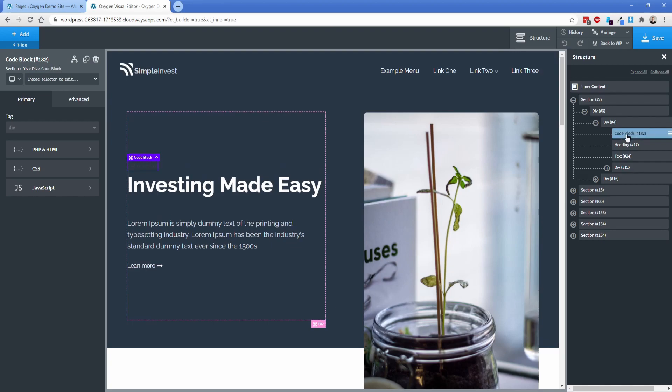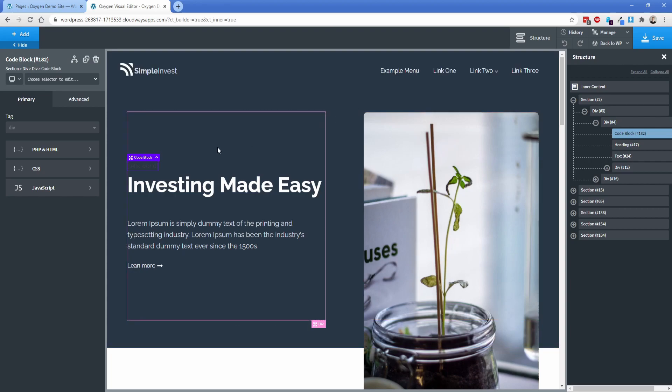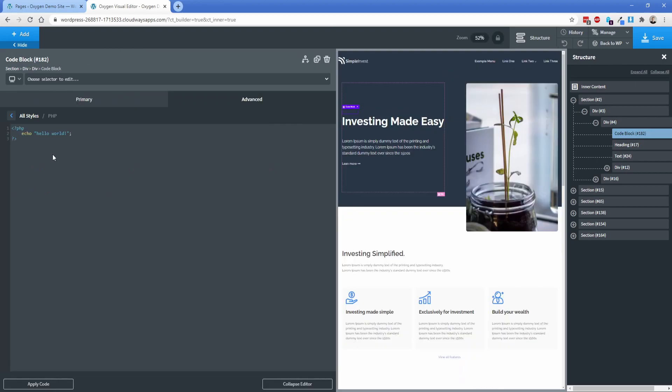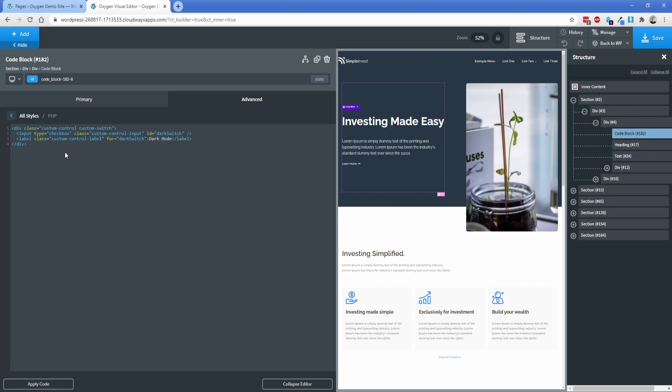And realistically, you would probably have this in your site header. So you could have that switch to turn it on and off across your entire site. But just for this example, I'm doing it here on my homepage, totally up to you where you put it. So what we're going to do first of all is go into our PHP and HTML and just clear this out. And this code here is actually what puts in the checkbox for us to activate or turn dark mode off. So this is really simple. And of course, you can change the label here if you want to.